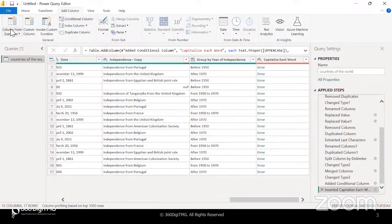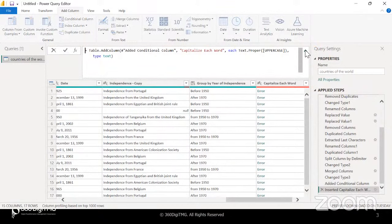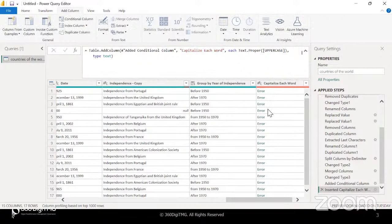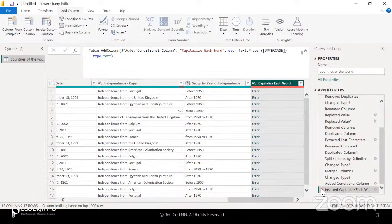We can also create columns from examples. And every step that you perform, you can see the M language code being written for that step. Of course, it's not necessary to know how to write code in M language, but it would be very interesting to just see, explore, and understand how it is being written. So we added a column based on condition — a conditional column — and to that column we capitalized each word. It's writing in its own language for us here.